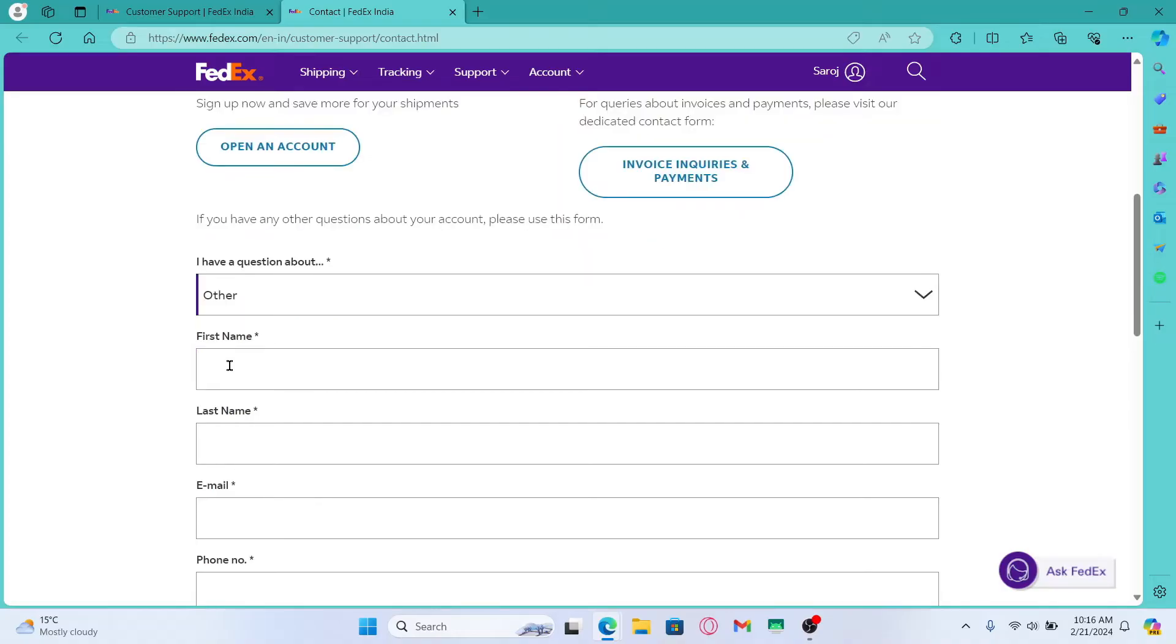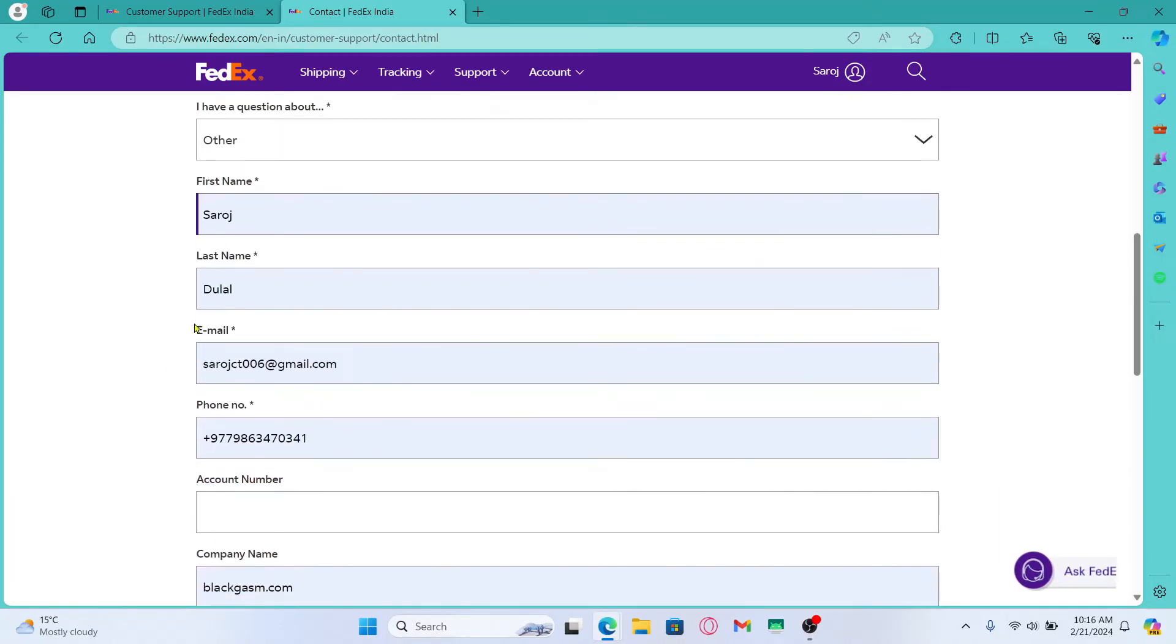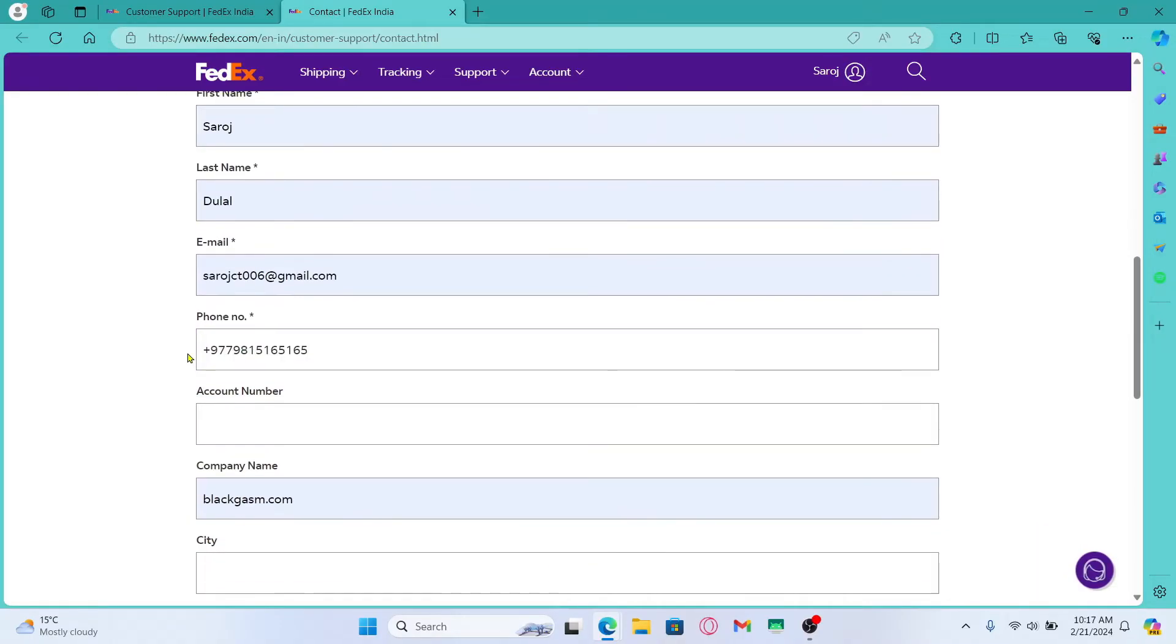You will then need to fill up all of your information. Enter your first and last name followed by the email address that you use to sign up for your account.